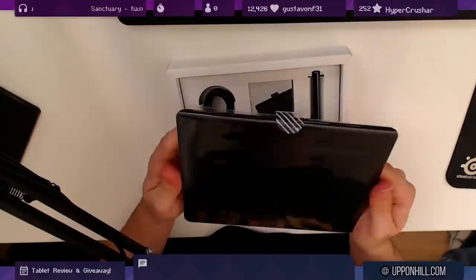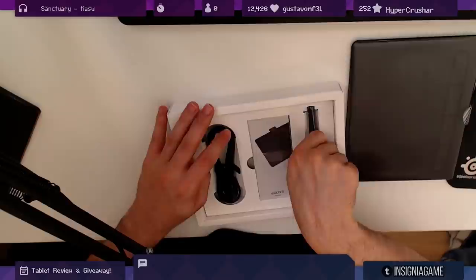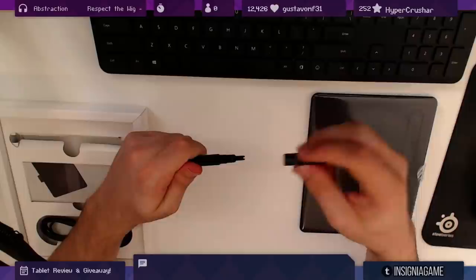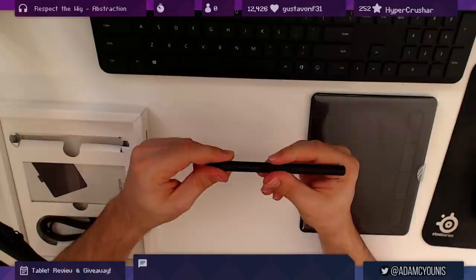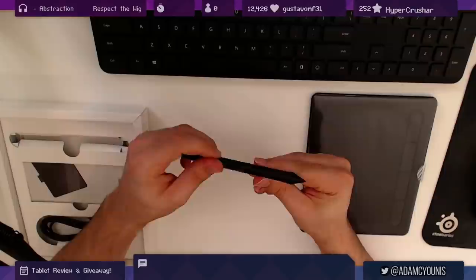Here we have the pen. The pen's got a couple of buttons, it's got a nib, and I believe a changeable little pocket there. This doesn't feel as premium as the others but it does have a rubberized feel, so I'm pretty sure this would be just fine to use every day.